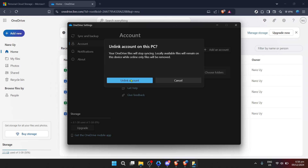Disabling autosave might not be for everyone, but for those who prefer to manually manage their files or are looking to save on cloud storage space, knowing how to turn off this feature can be incredibly useful. As always, make sure to keep your OneDrive account secure and consider carefully before turning off any automatic backup settings. Thank you for joining me today for this quick guide on how to disable OneDrive's autosave — whether it's for privacy, storage management, or just personal preference, taking control of how your files are saved is important. If you found this video helpful, don't forget to like and subscribe for more tips and tutorials. Take care and see you in the next video.